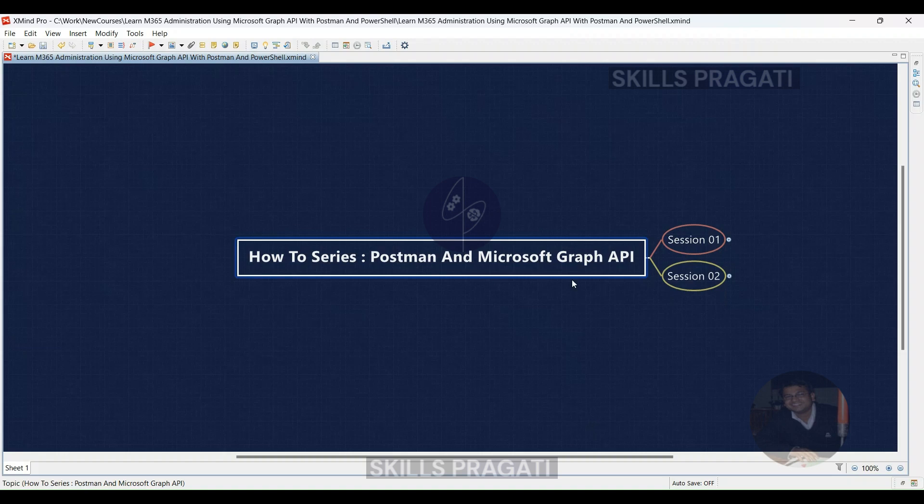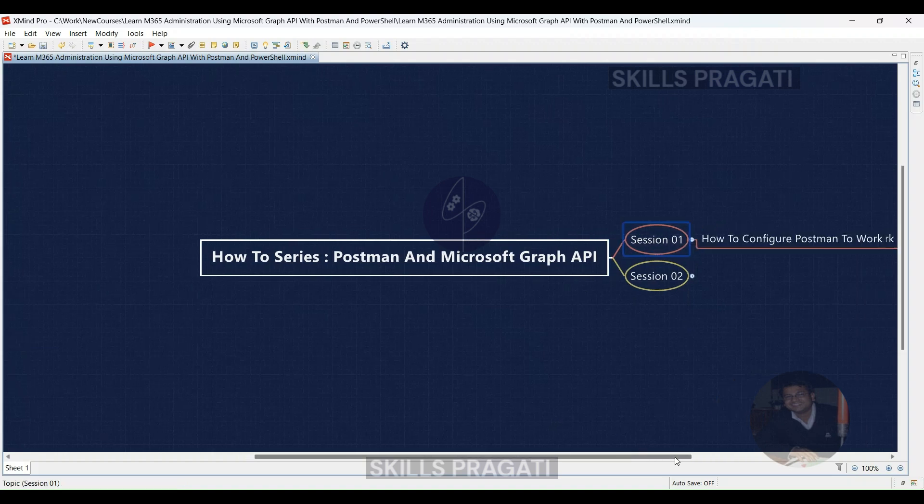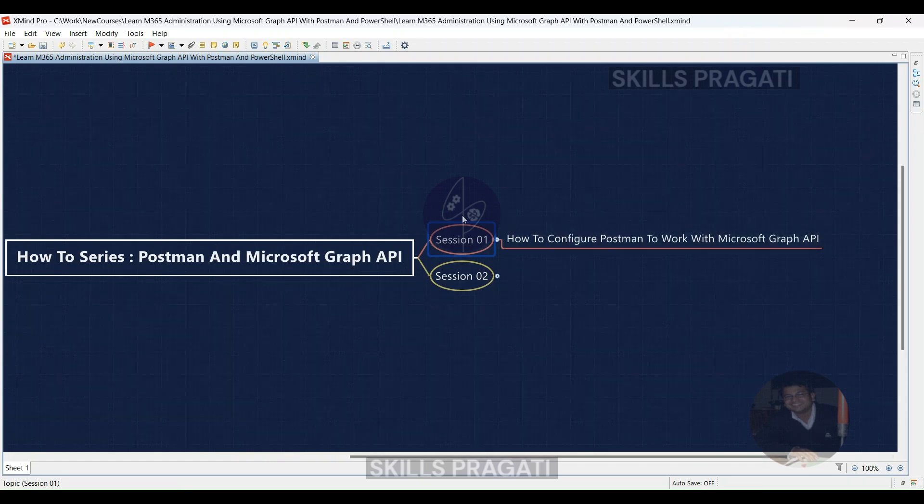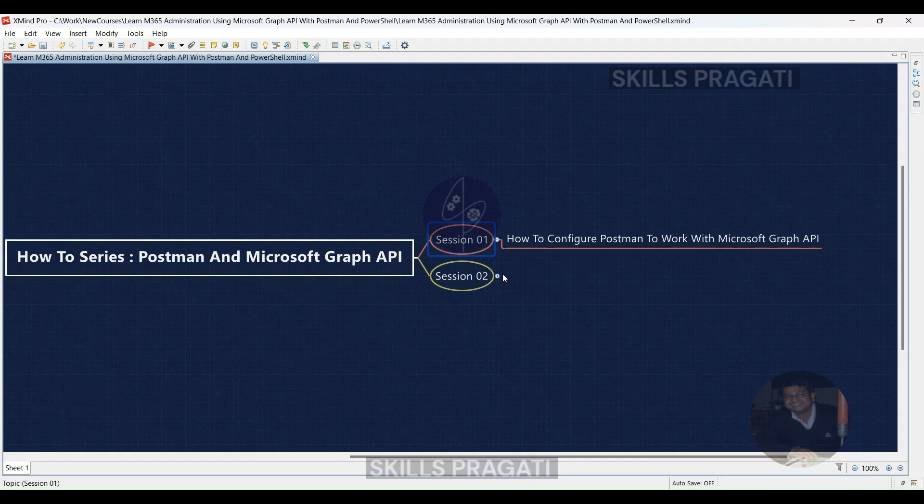Welcome back. A new session of how to series of Microsoft Graph API. In our last session, we learned about how to configure Postman to work with Microsoft Graph API.